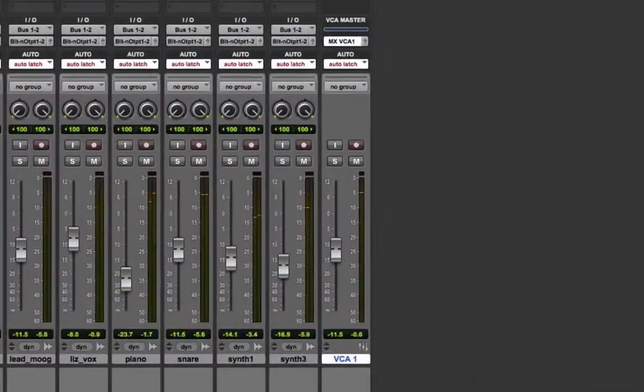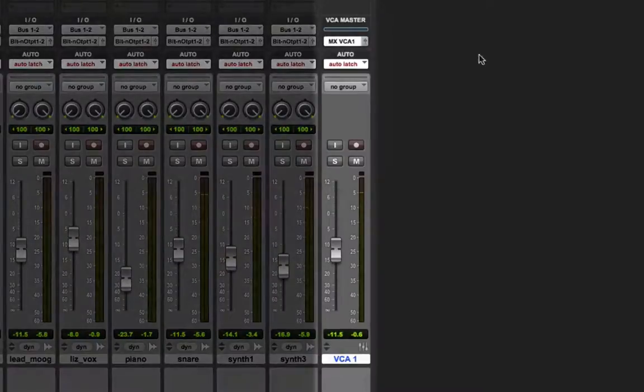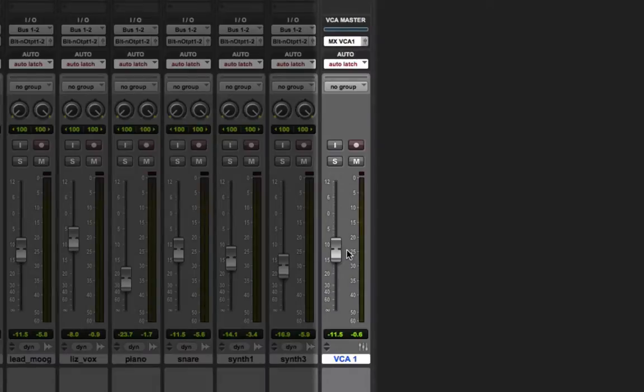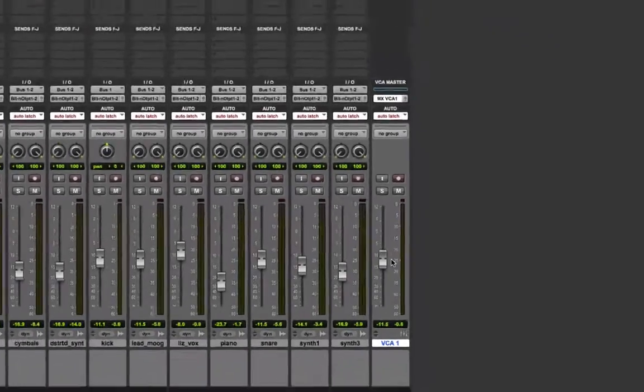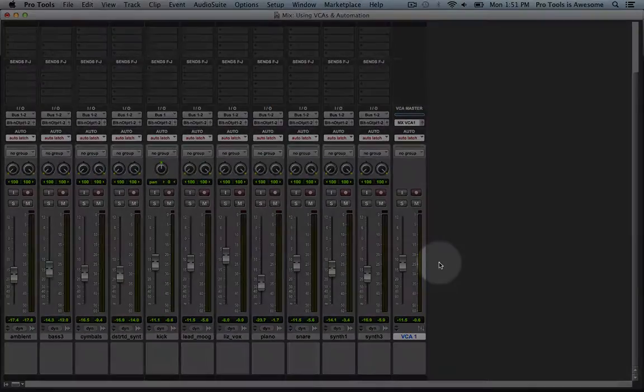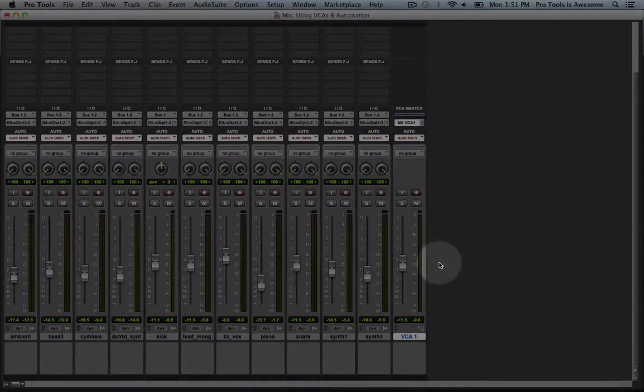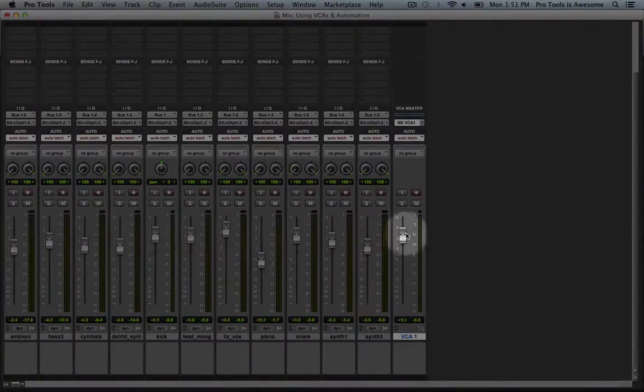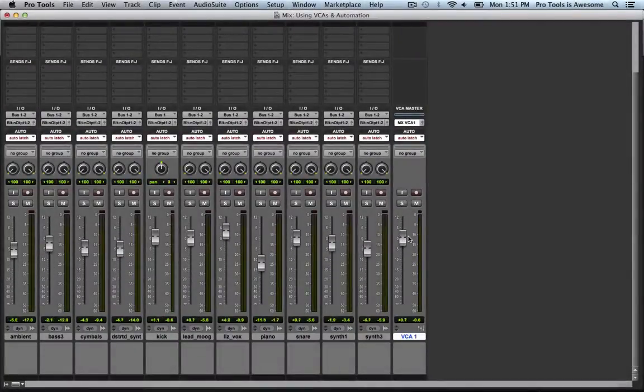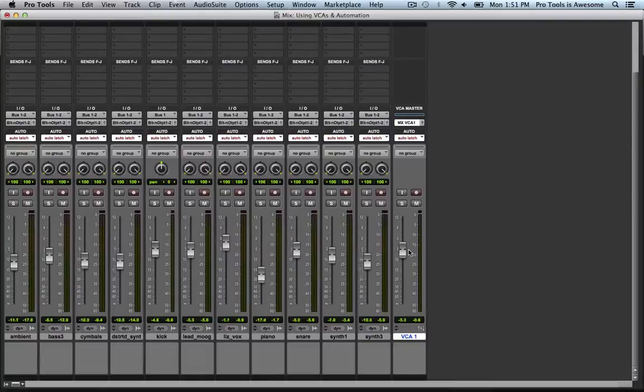Once again we have our VCA fader here on the left and as we covered in the prior how-to video we can use this fader to control the volume of all of the other faders in the group that it controls. So if I grab the VCA fader and move it up and down you can see that all the other faders come along for the ride.